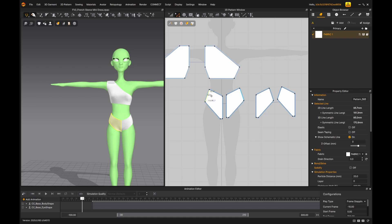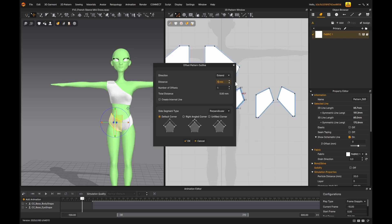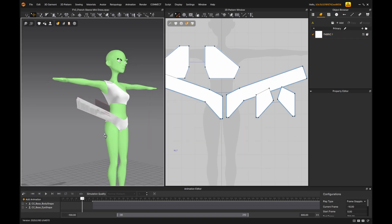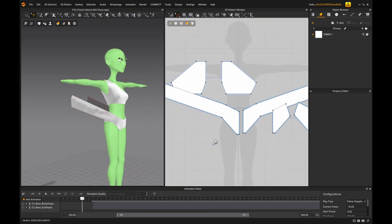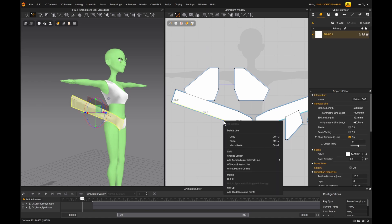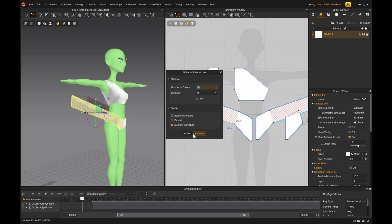To make the tassels, I select the edge of the bottom, right click, offset as pattern outline. I extended it around 50 centimeters and hit enter. Then I select the same edge, right click, offset an internal line, uncheck extents, and set the number of offsets to 18.